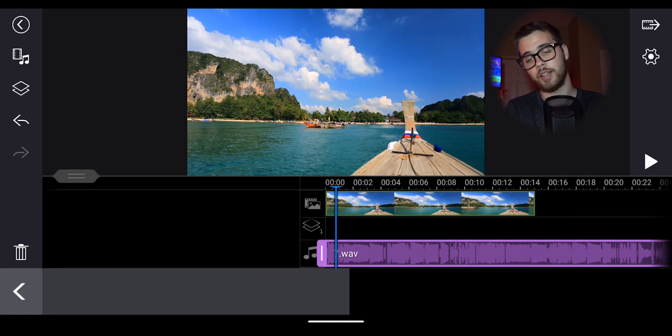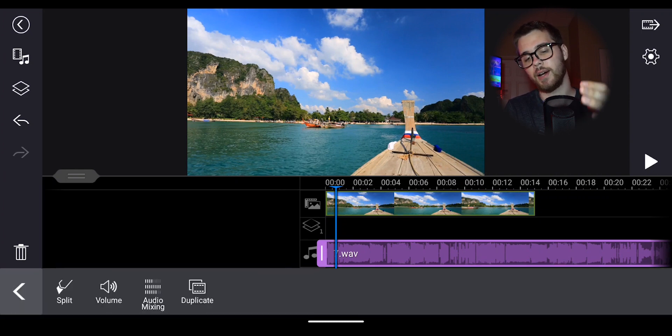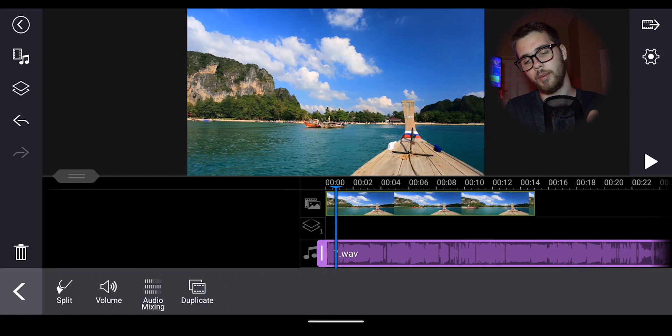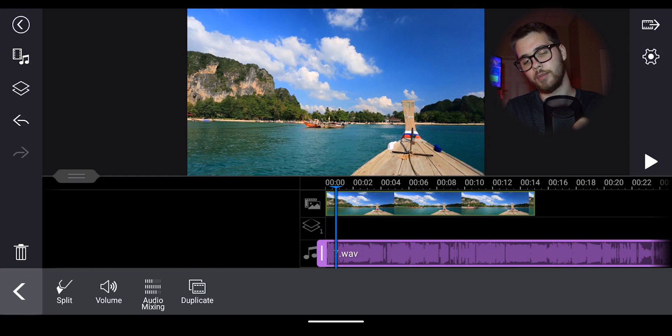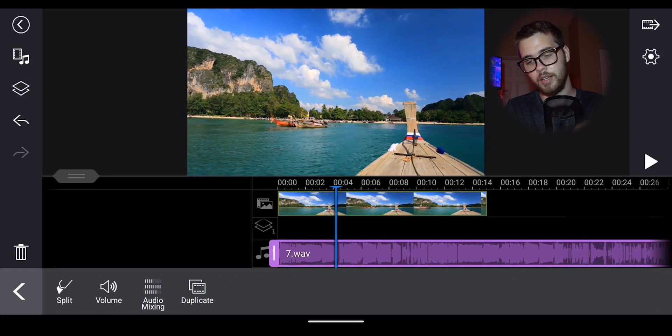Simply go over here to the left and click the pencil and you're going to have the option to split, volume, audio mixing and duplicating. So let's go into each of those. First off, split.